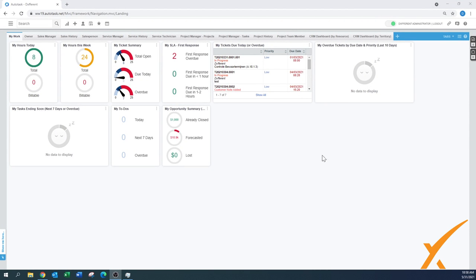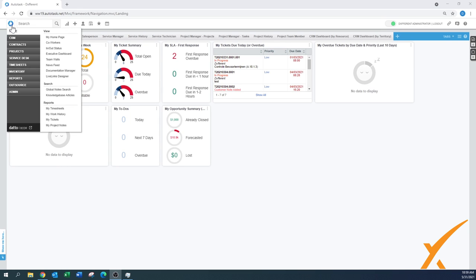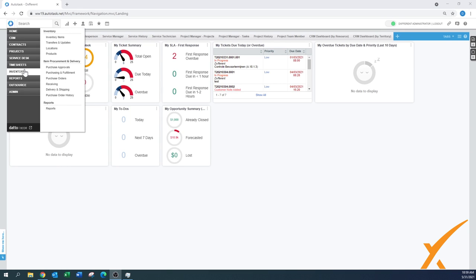Today's lesson is about receiving. In the previous lessons we already explained about purchase orders. We put purchase orders into the system and today we're going to show how to receive those.